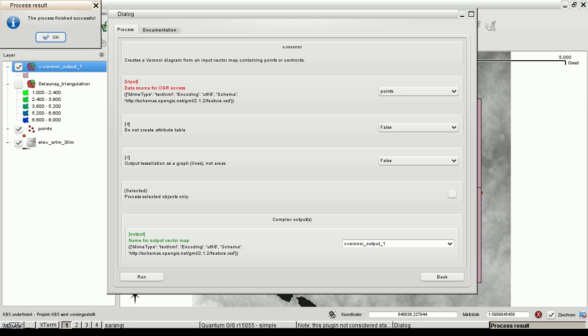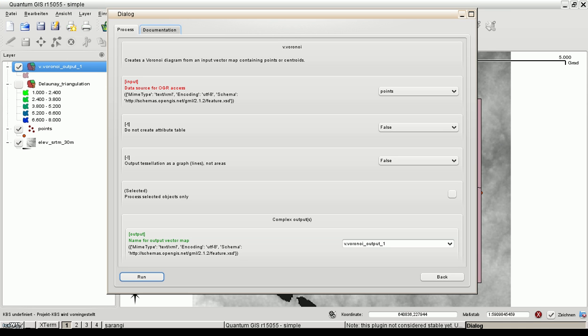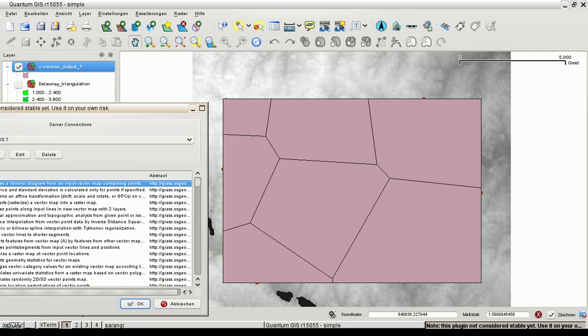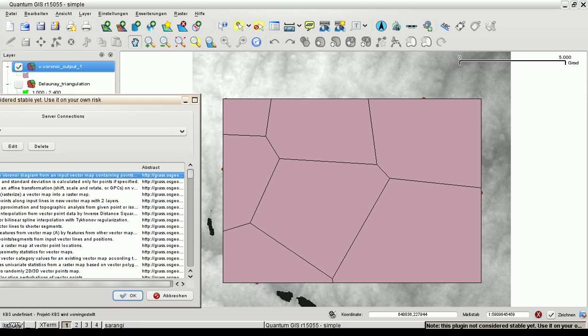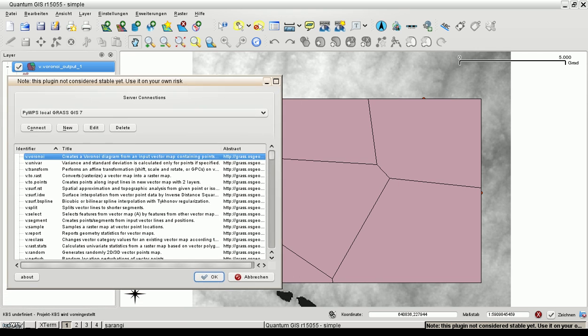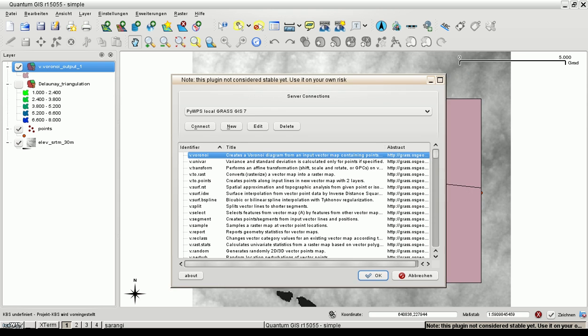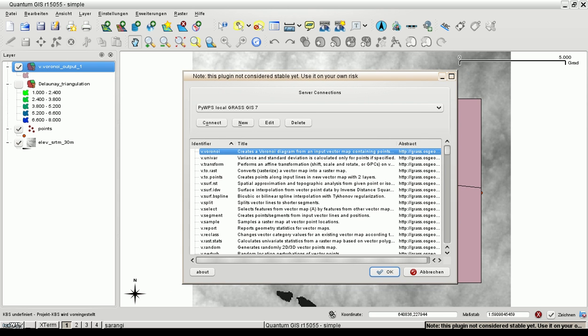It finished successfully. That's fine. And this is a result and as you can see the result is automatically attached to QGIS.